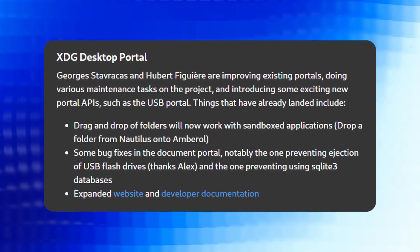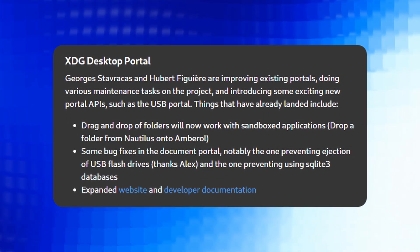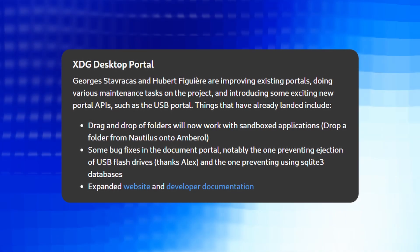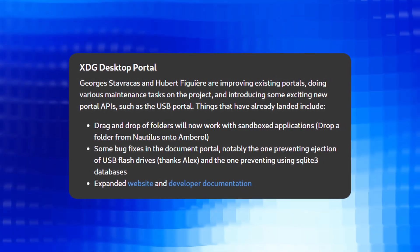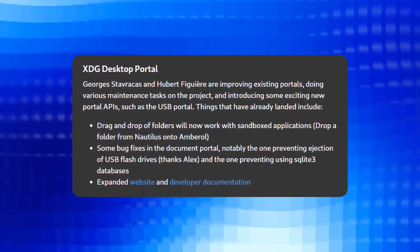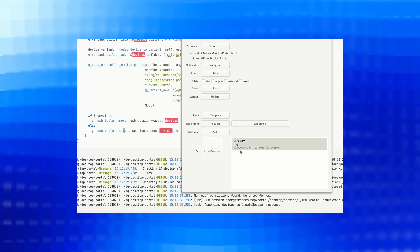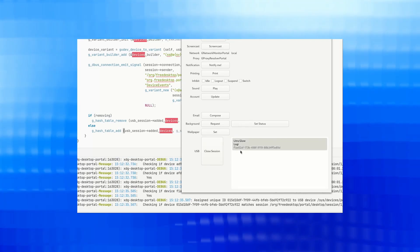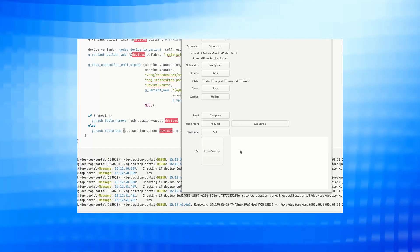Then we have XDG desktop portal, enhancements to existing portals, maintenance tasks and introduction of new portal APIs such as the USB portal. The USB portal facilitates the creation and monitoring of apps using USB devices with app-specific permissions.